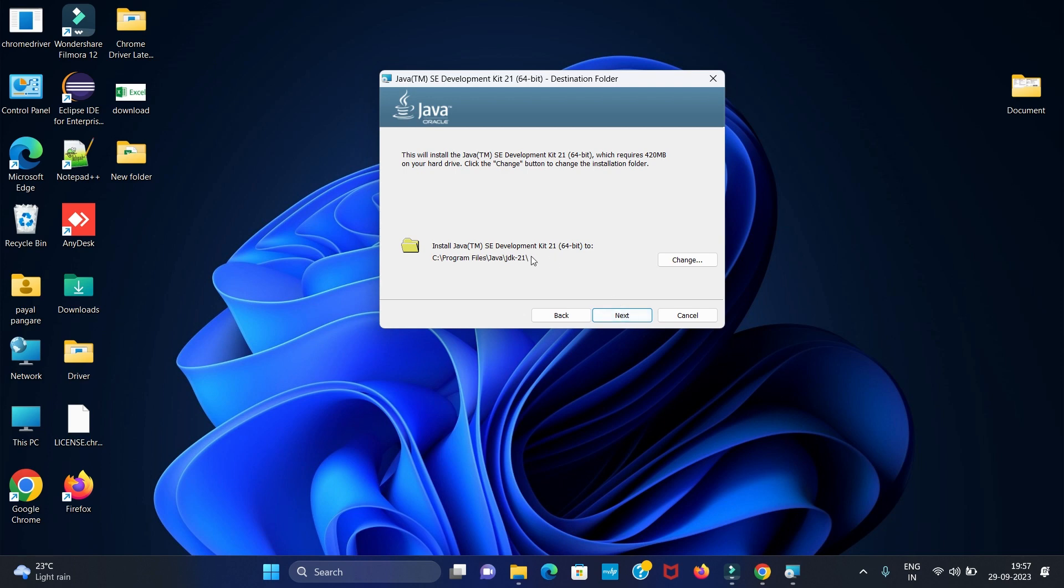Here you can see where your Java JDK is installed. My path is C Program Files Java JDK. If you want to change this path, you can change from here. I am keeping the same. Then click on next.